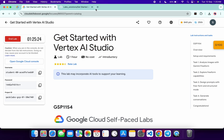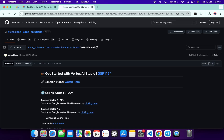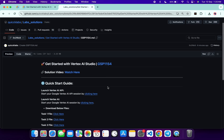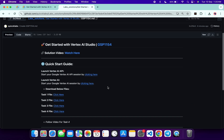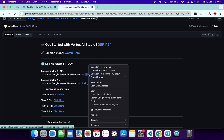In the description box of this video I will share one GitHub link — just click on that link and you will be able to access this document. Now scroll down and from here you can see what the API link is.